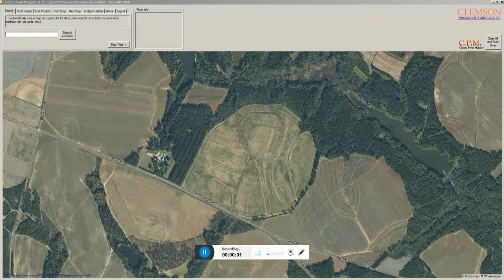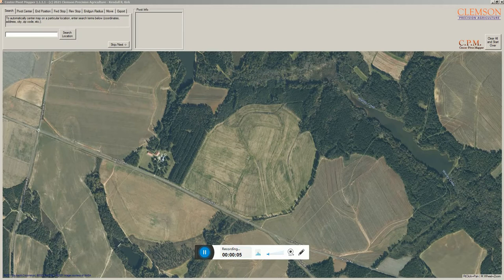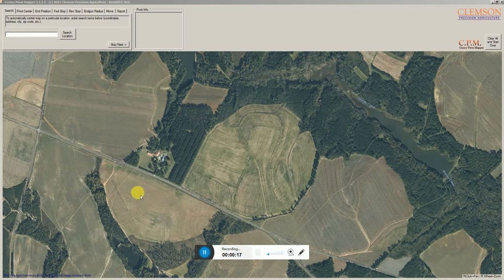This is Kendall Kirk, the Precision Ag Engineer at Clemson University, and I'm going to walk you through a demonstration of how our new Center Pivot Mapper software works and how it might help you on your farming operation.